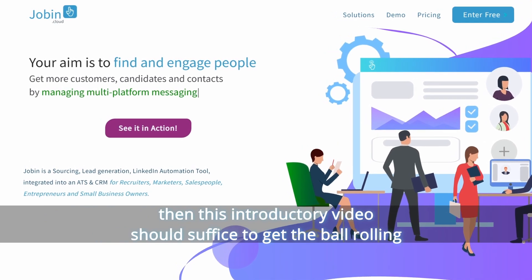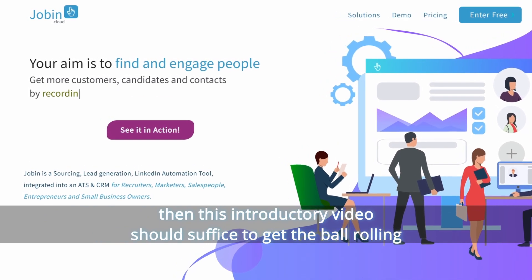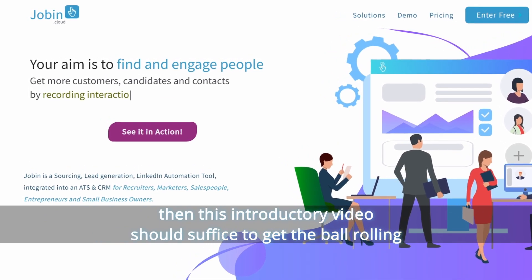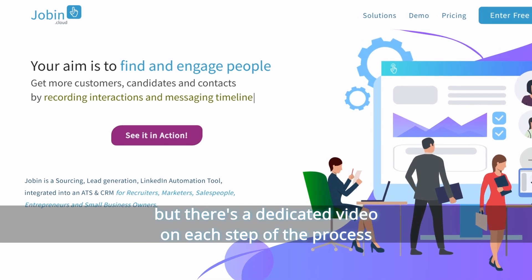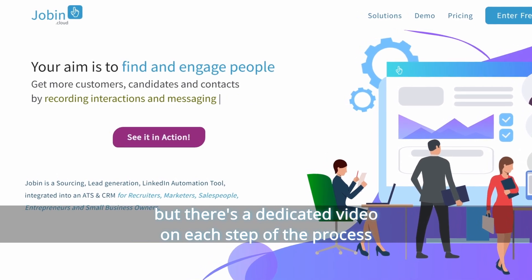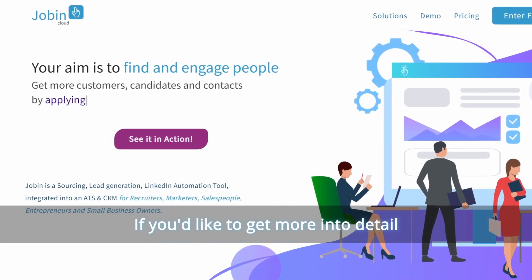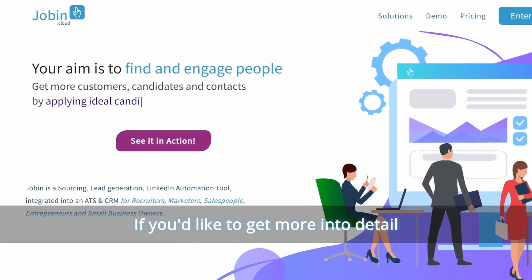If you like learning by doing, then this introductory video should suffice to get the ball rolling, but there's a dedicated video on each step of the process if you'd like to get more into detail.